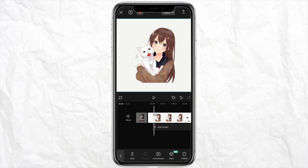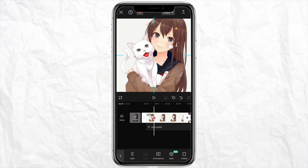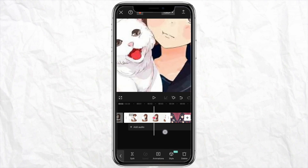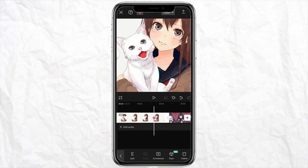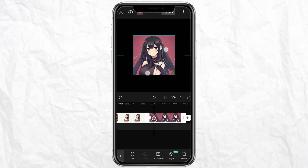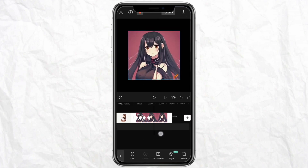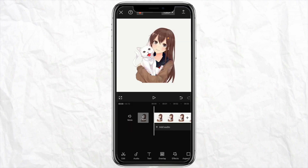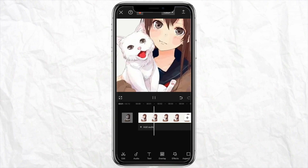After that, start adding keyframes. I'm adding the first keyframe right here. You can click on the keyframe icon right beside the undo icon. Now increase the timeline and you can make changes in the size of the picture or animation that you are editing. Keep on editing and adding keyframes like this. Once you are done adding all the keyframes, just play the video and this is how it will look.